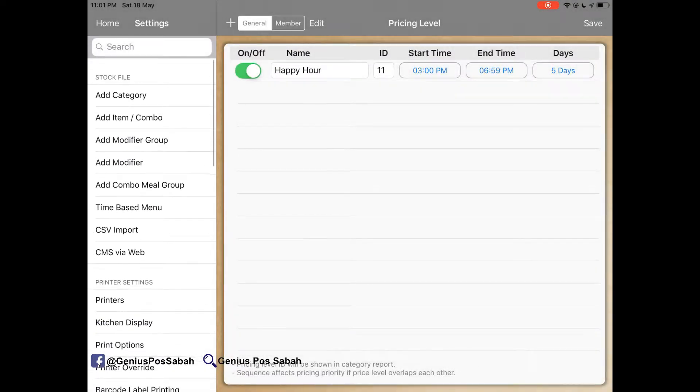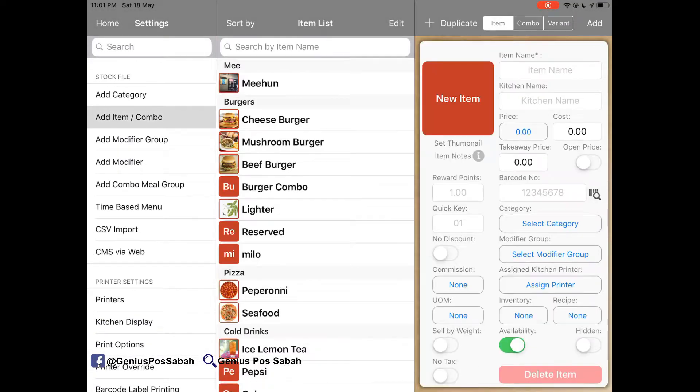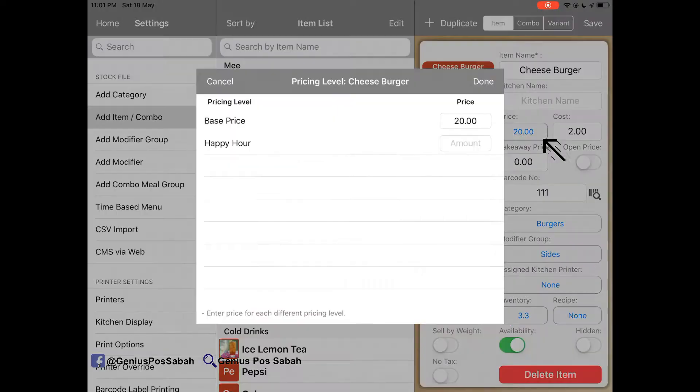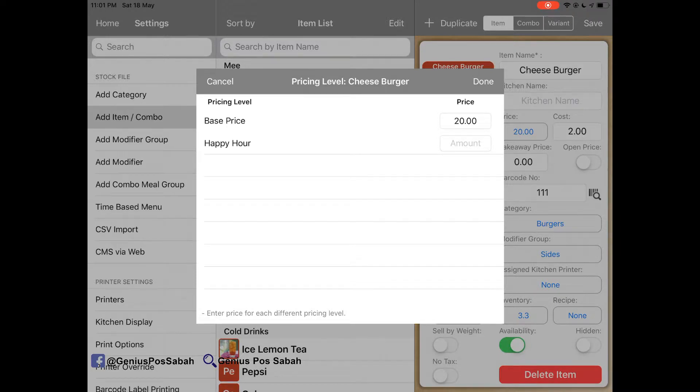So the second step is go to the item that you want to give for the happy hour. So click from the price. So from here, as you can see that happy hour.